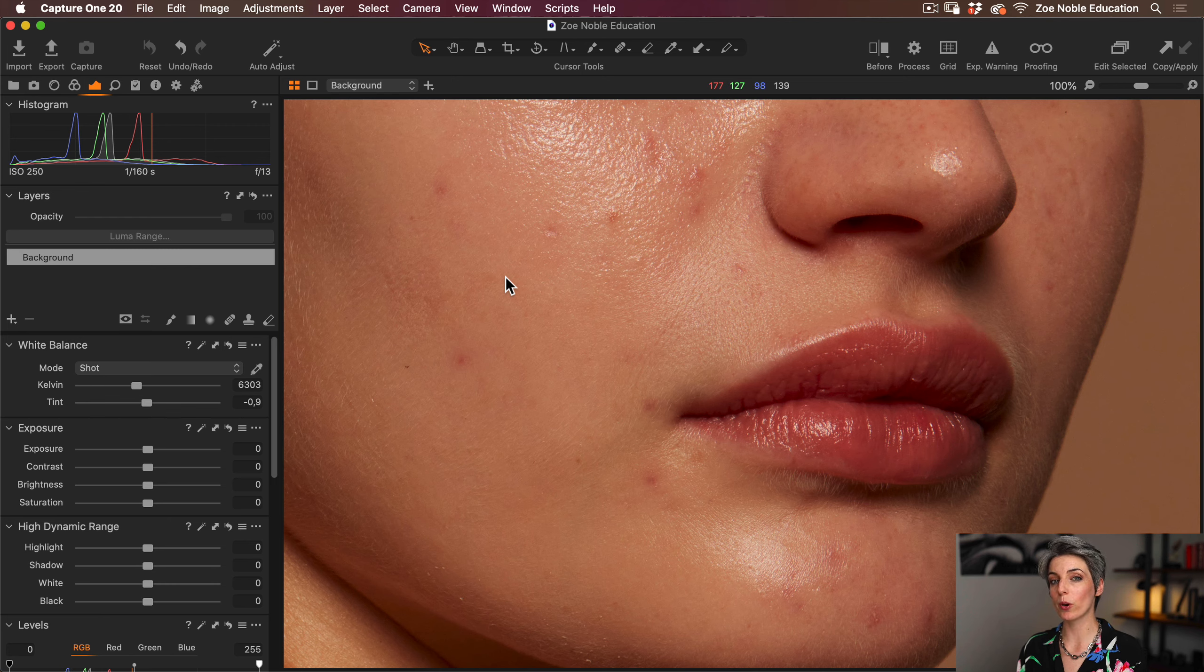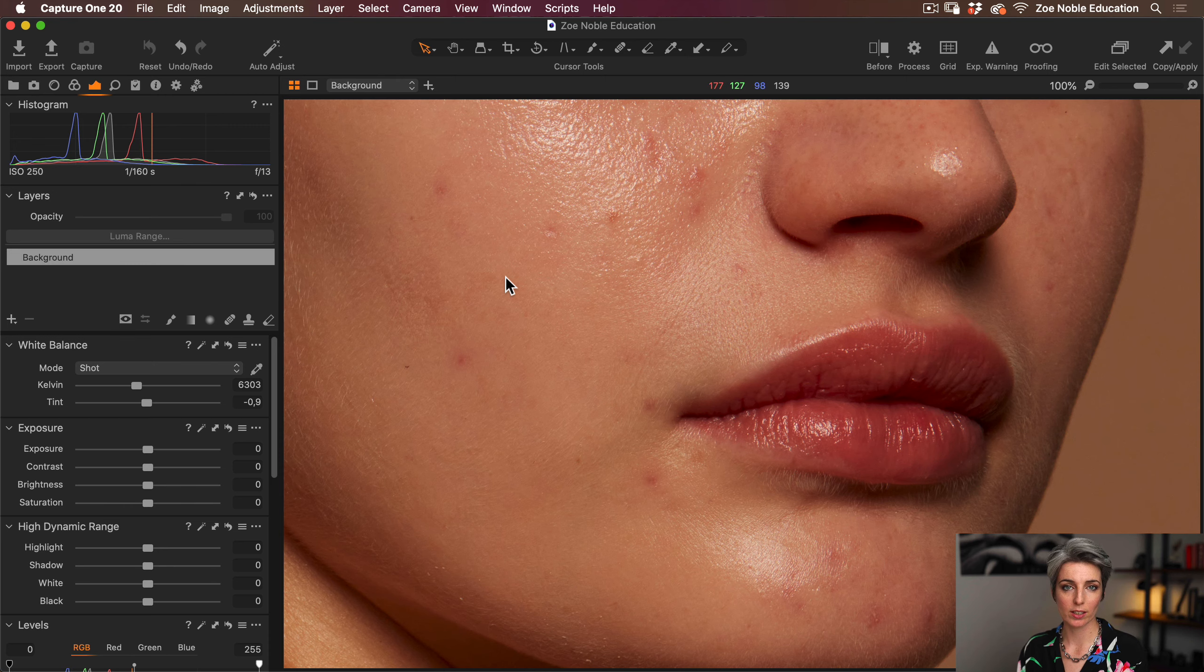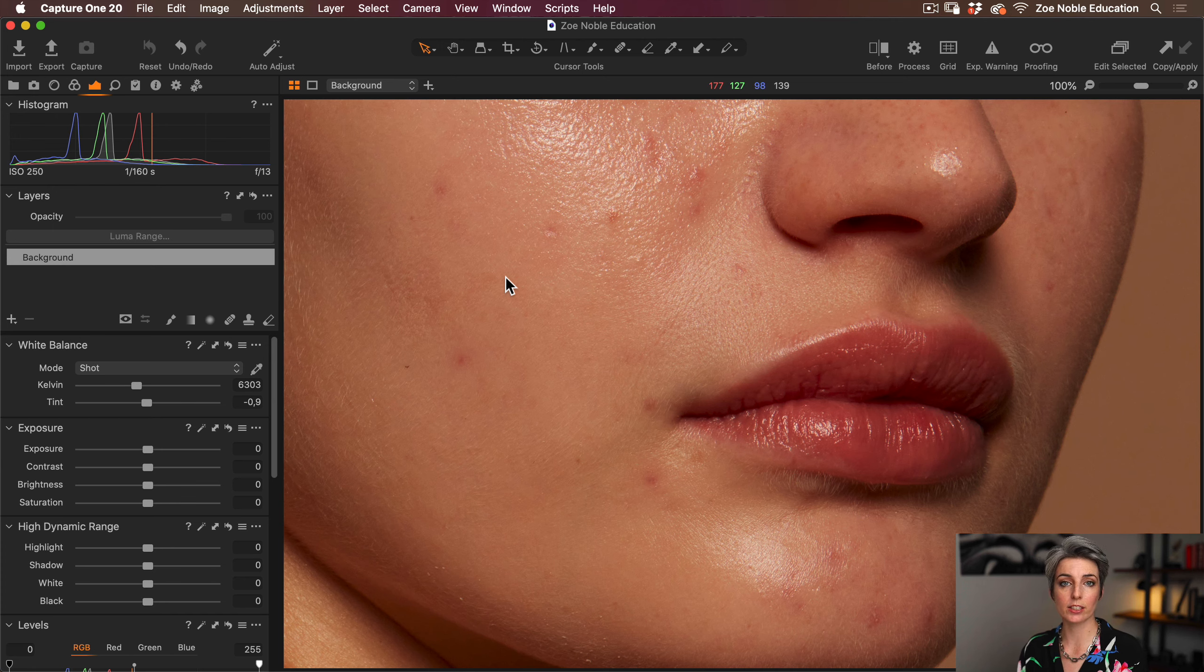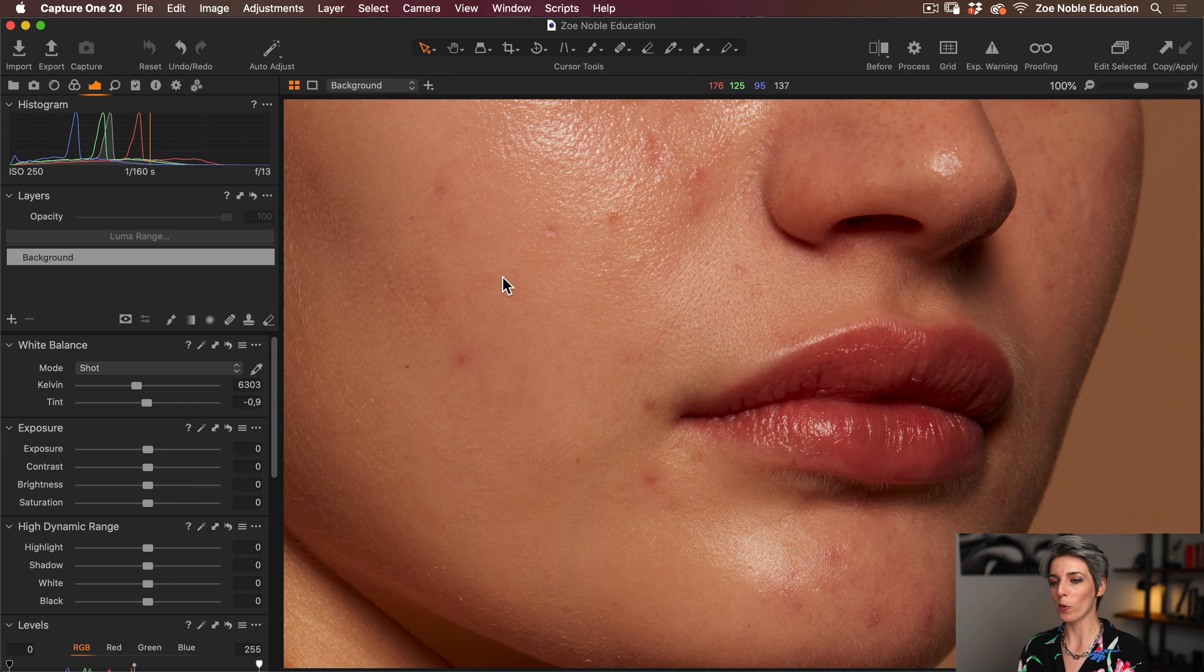Hey everyone! Today I'm going to show you the new Heal tool in Capture One 20. This is a big update from the previous version, so I'm excited to see how this copes with a beauty photo where the model has a lot of blemishes.